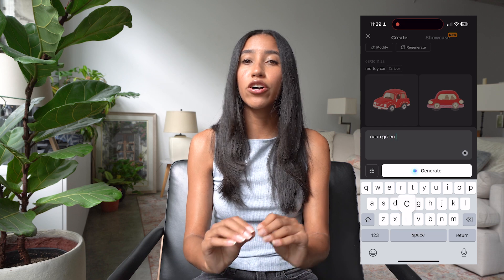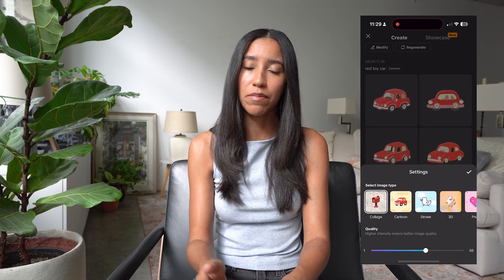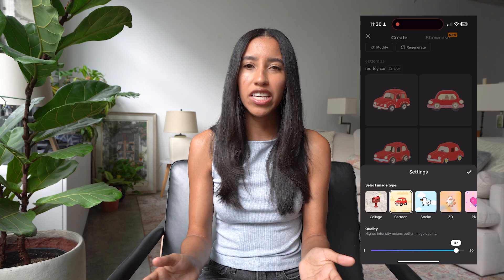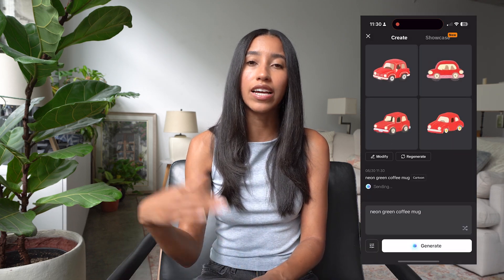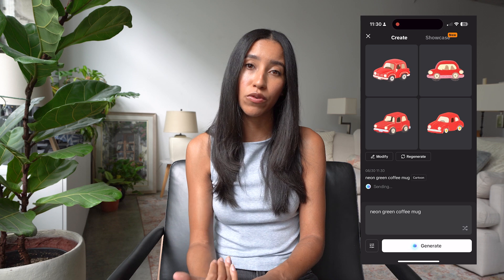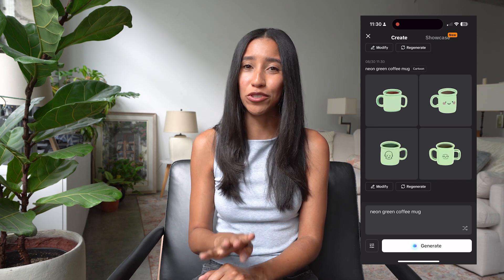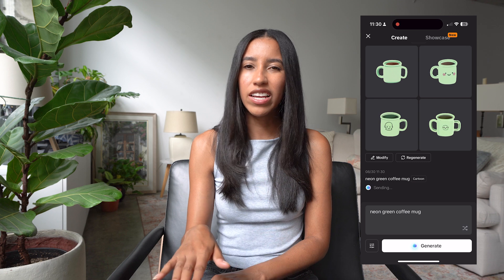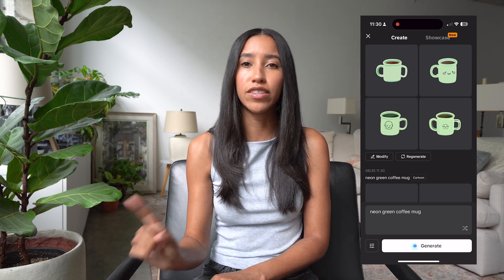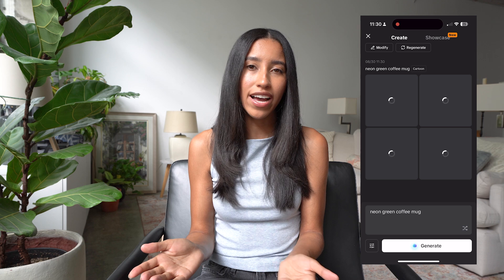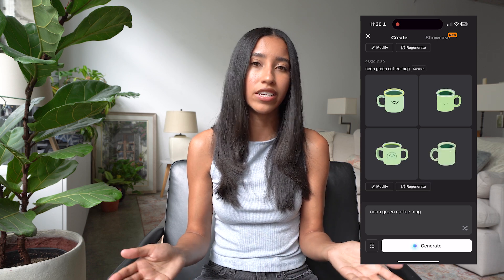I'm going to type in "neon green coffee mug." Then I'm going to press the slider button to change the image type and I'm going to make this a cartoon. I'll keep the quality where it is, but you can move the slider here to make your image quality higher or lower. This may be the cutest thing that I have ever seen. I have four options here to choose for my video. If you don't like any of the four that the tool generates, you can always generate a new batch by pressing the regenerate button. You'll still be able to access that first batch when you regenerate, so don't worry about losing any of your work here.